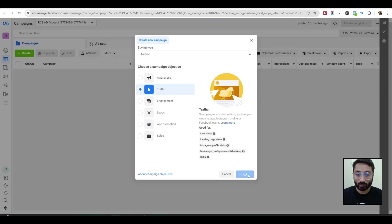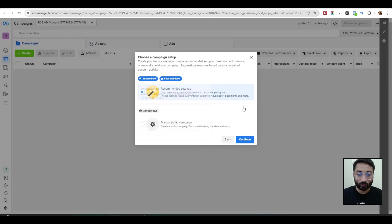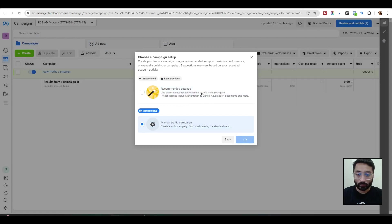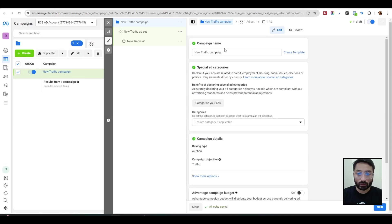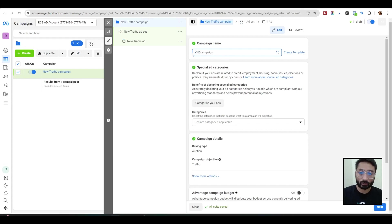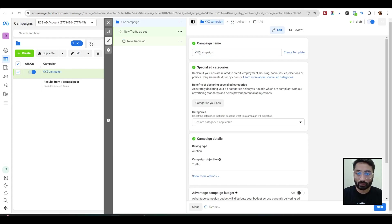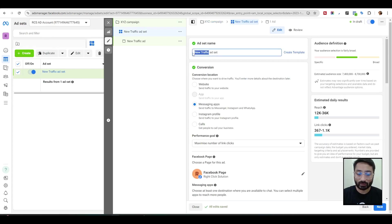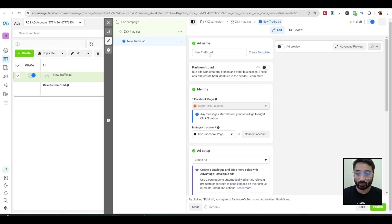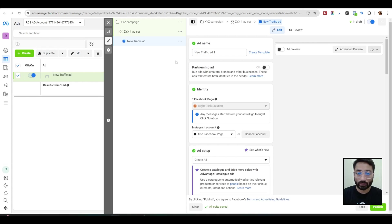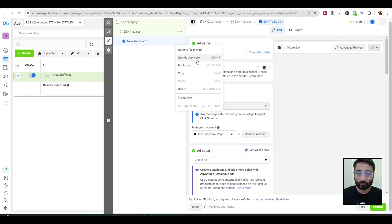Let's create an example traffic campaign. We need to do a manual traffic campaign and set everything manually. We don't need to do anything at the campaign or ad set level. We'll name the campaign XYZ as per our diagram. We have an ad set, and we have two ads — Ad1 and Ad2 — and we want to know from which ad our conversions are happening.